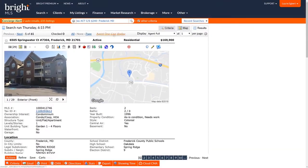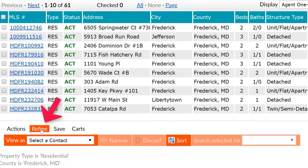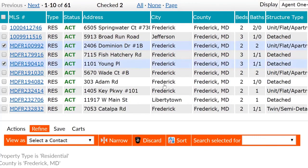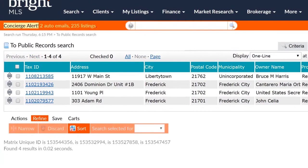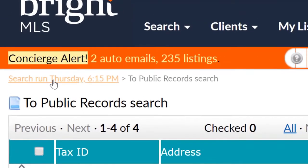The last method we want to show you is located under the Refine button bar. After selecting one or more listings, you can quickly switch to the full public record view by using the Search Selected For option. This saves you time by running a lookup on the selected properties and switching you into the public record search. When you are ready to return to the original listing search results, click the Breadcrumb link at the top left of the screen. And there you have it — searching and accessing public records through Bright.